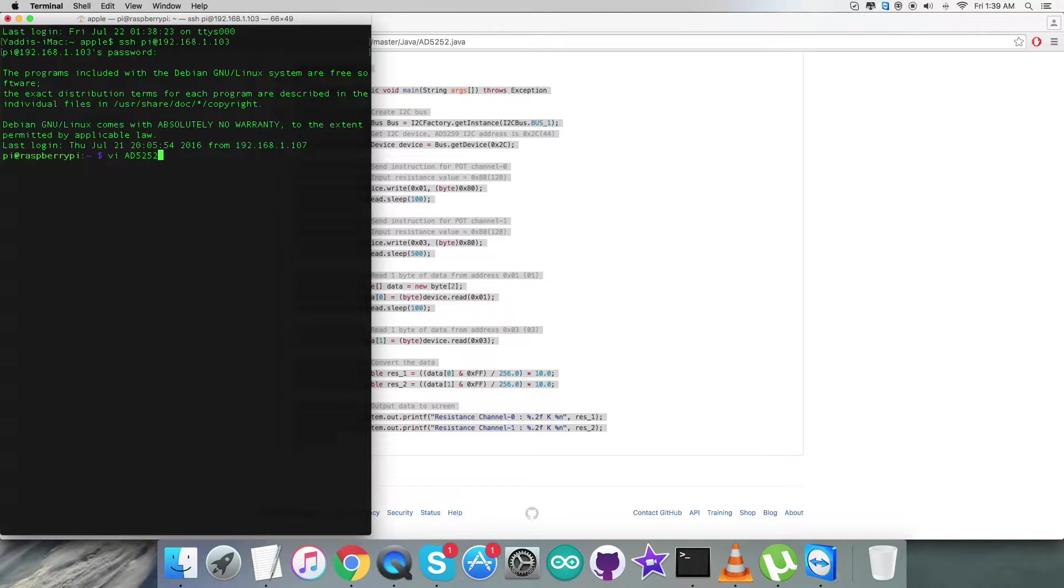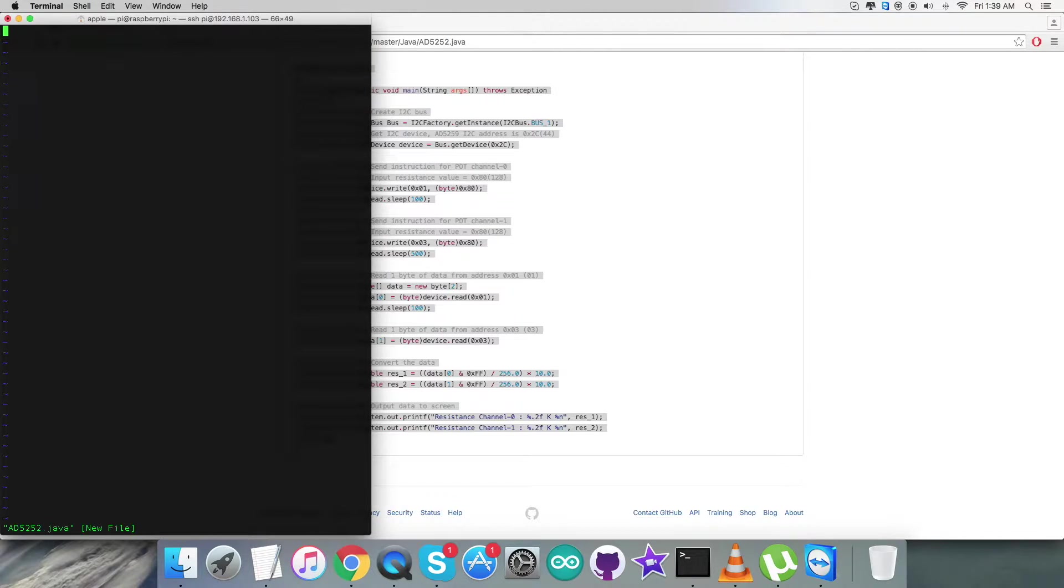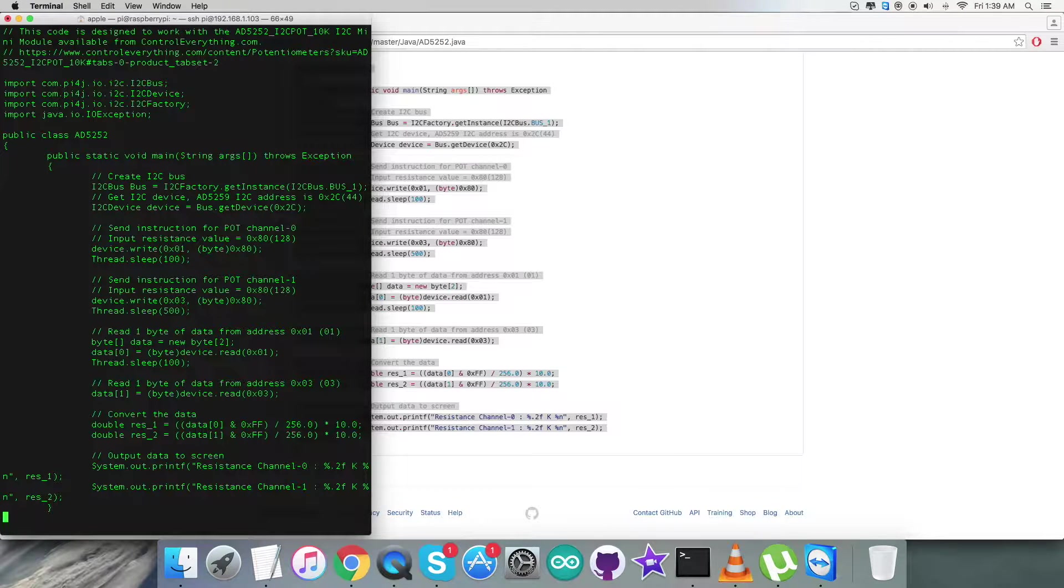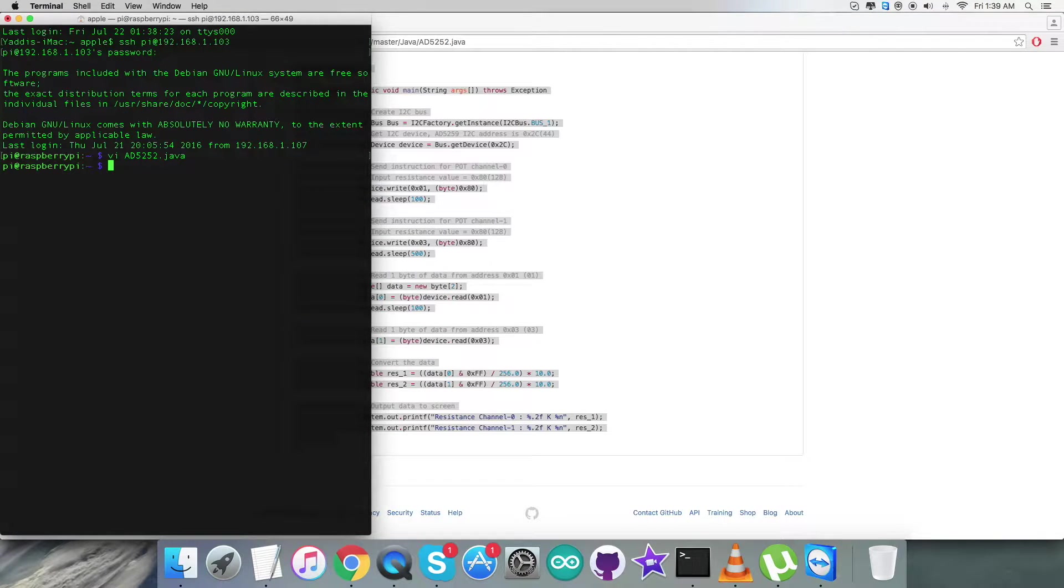Then we have to create a new file as you are able to see on my screen - .java will be the extension for this. Then we have to paste the entire code and the last part is to save it.